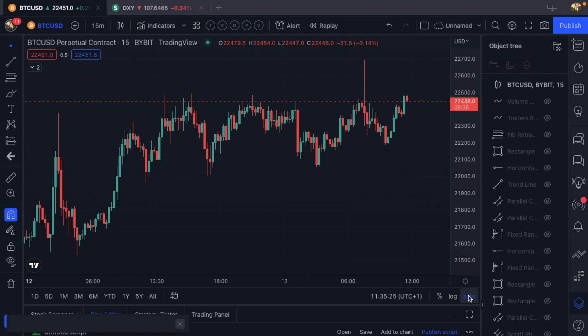That's right, everybody's favorite — volume weighted average price. Mind out of the gutter.